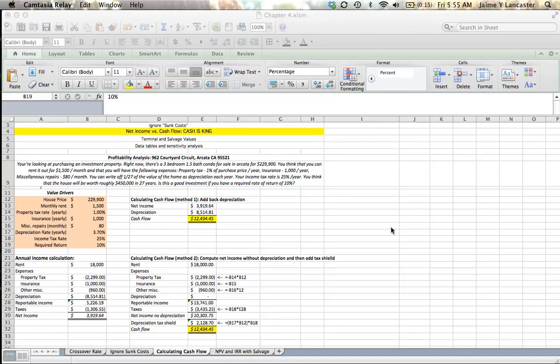Hello. In our last tutorial, we looked at purchasing an investment property as a rental, and we analyzed a house at 962 Courtyard Crescent in Arcata that's currently for sale for $229,900.